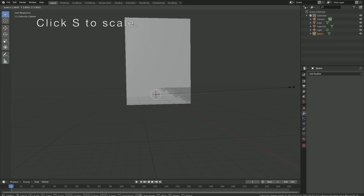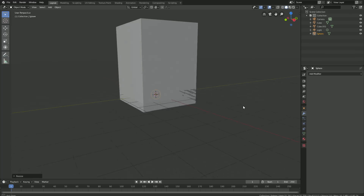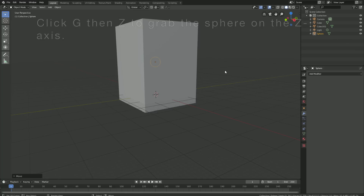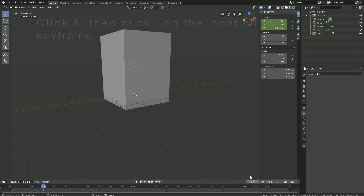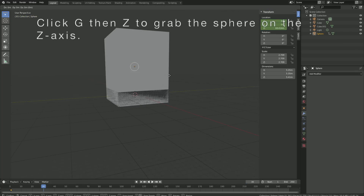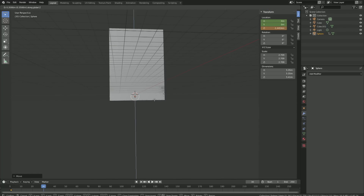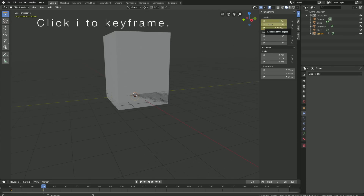And then click S to scale up the sphere, and then click G then Z to grab the sphere on the Z axis. Click N, and then click I to keyframe the location. Then go to frame 30, click G then Z to grab the sphere on the Z axis, and then click I to keyframe once again. When we move on the timeline, you can see that we have the animation.